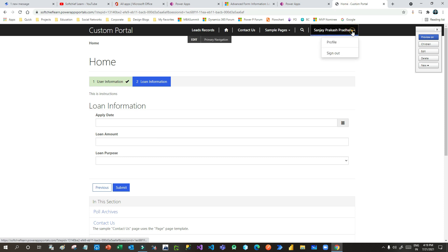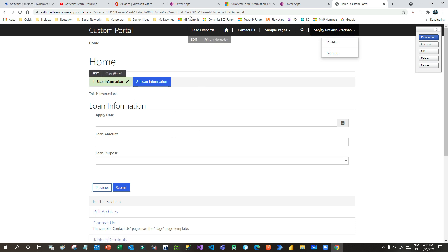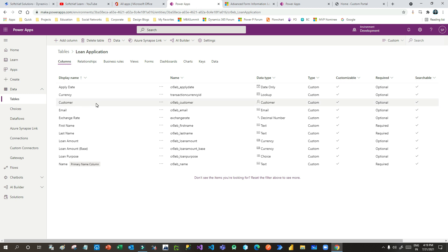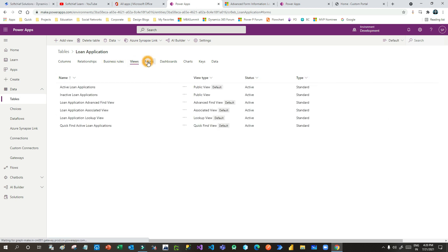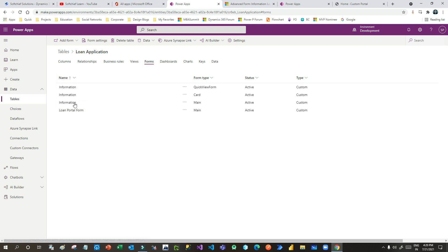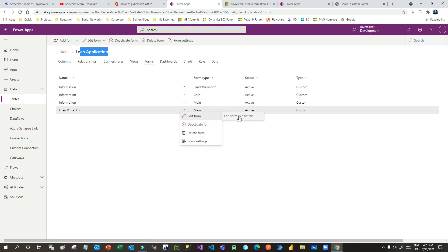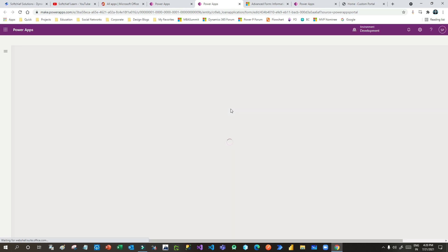I want to associate the customer in the Loan Application record. Whenever someone creates a loan application record from Power Portal — since the logged-in user's record exists in the Power Portal Contacts table — that contact record should be associated with this loan record. That's why I have taken Customer as a lookup so I can filter the data. I have also created a form specific to my portal. By default three forms are available: Main Form, Card Form, and Quick View Form, but I created a new portal form.